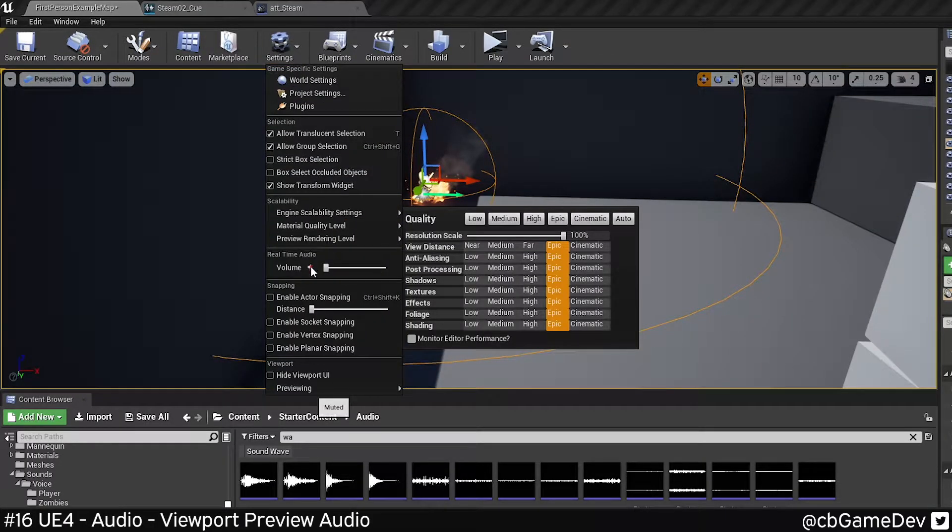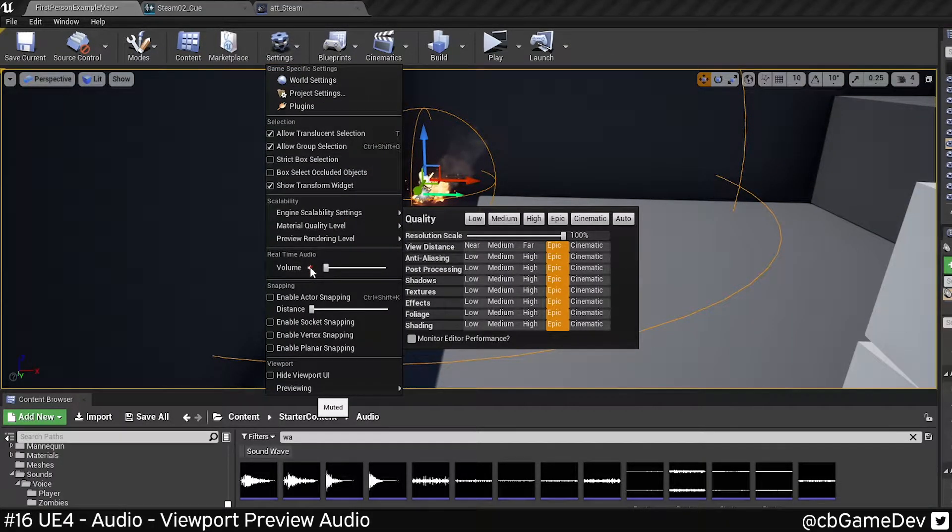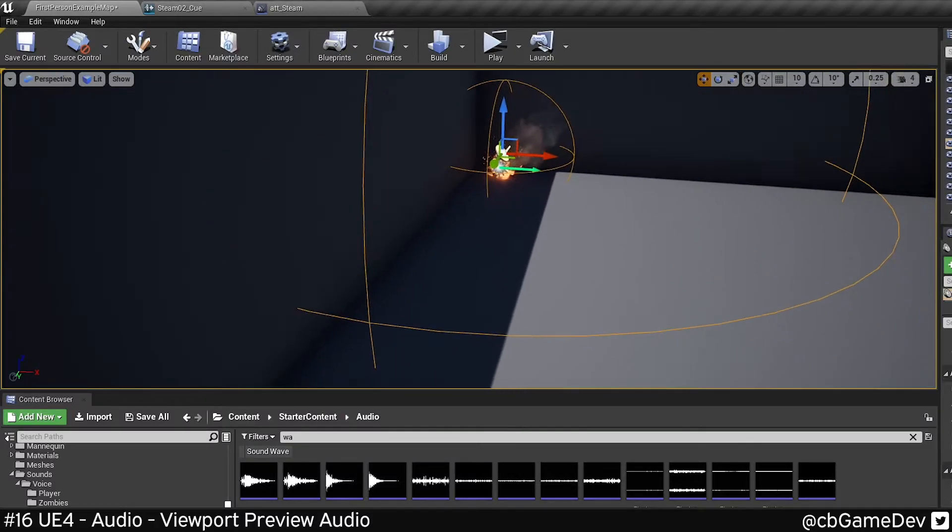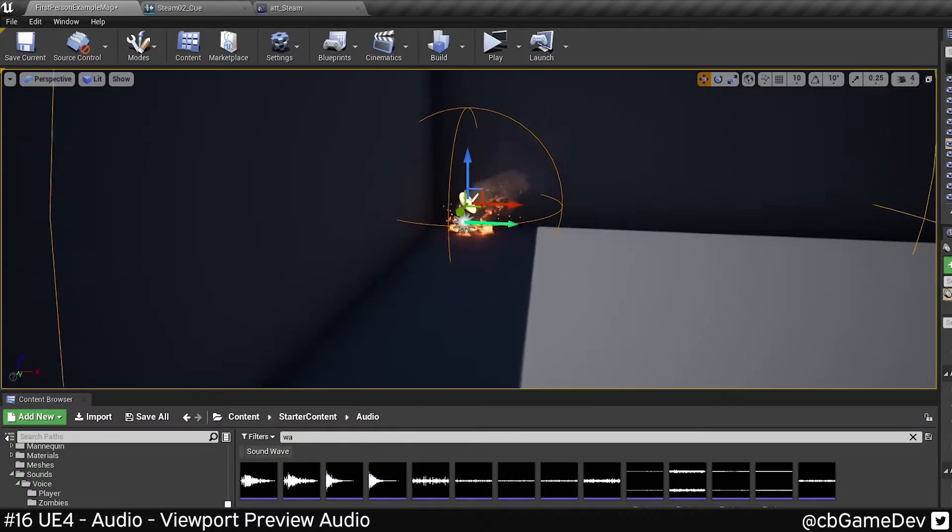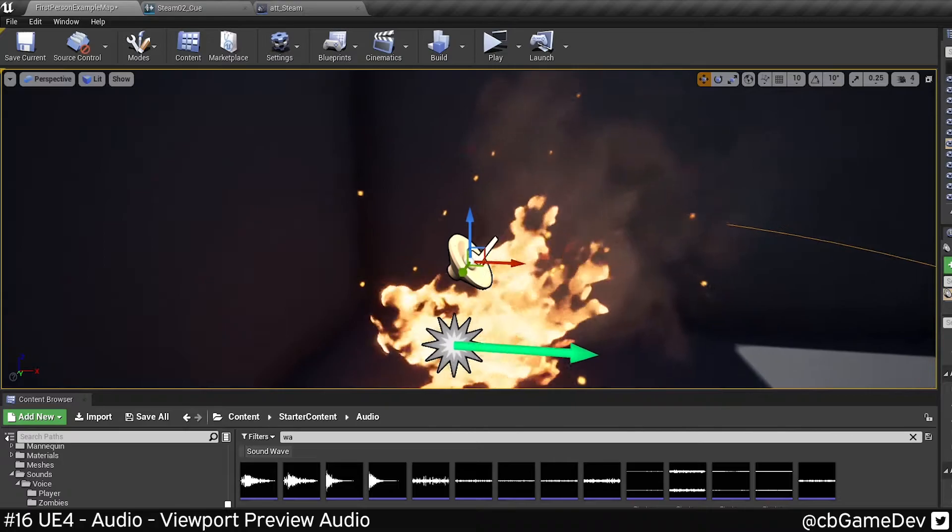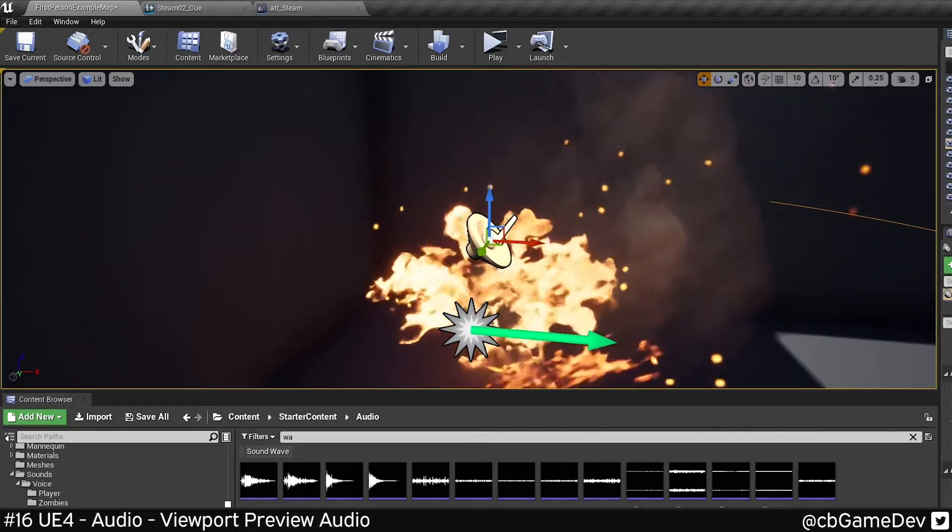If I go to settings and volume here, this is going to turn on real-time audio. So now, as I get closer, I can actually hear it at my level.